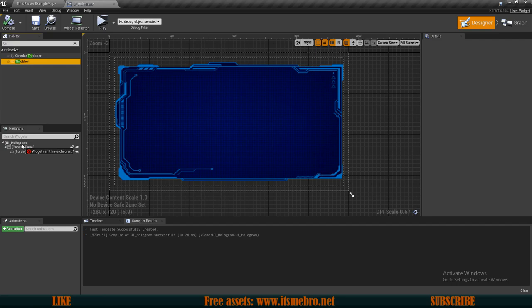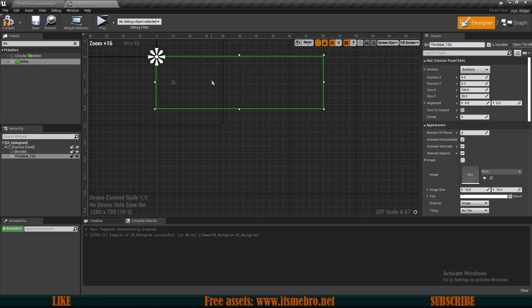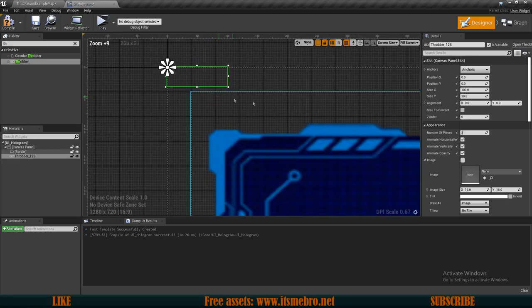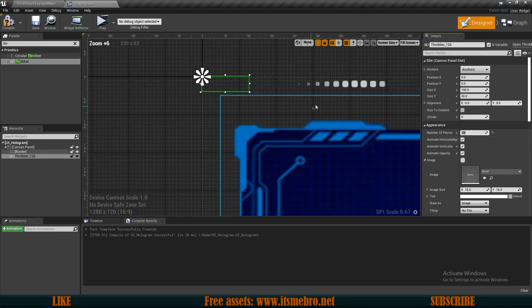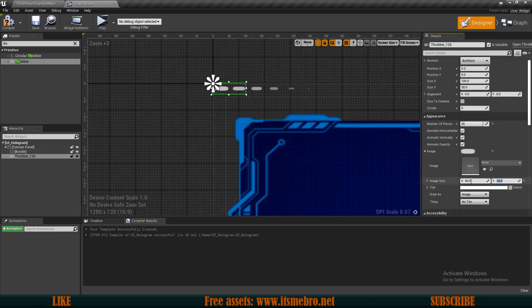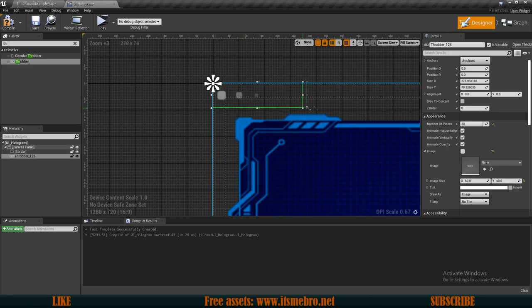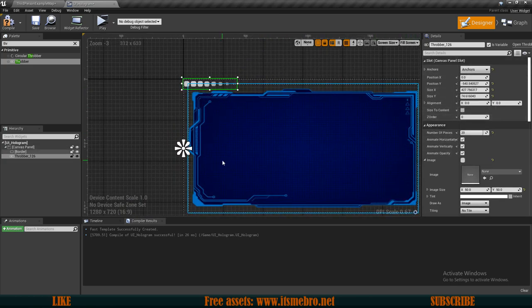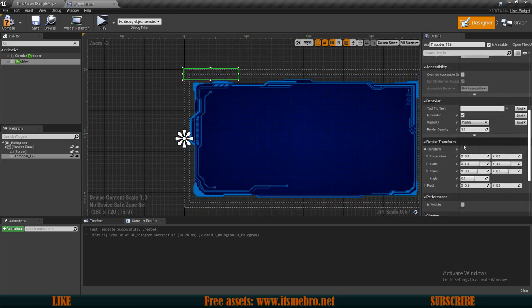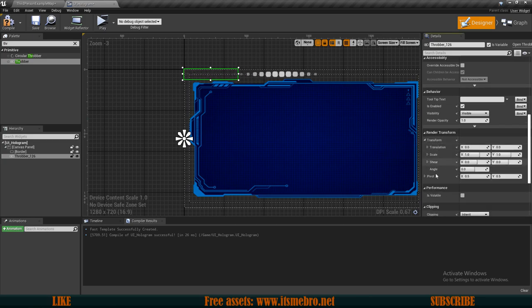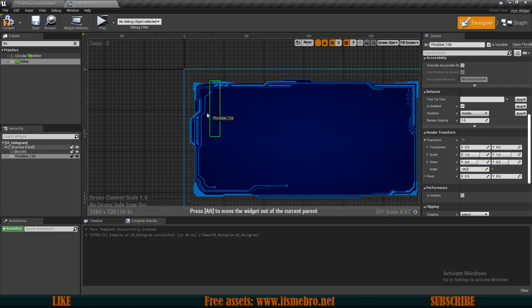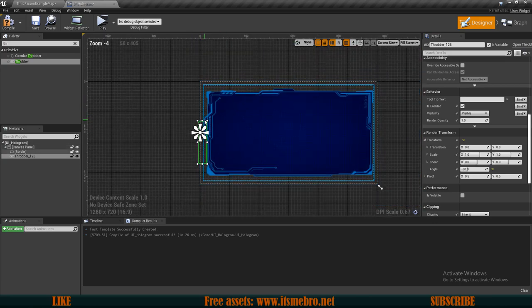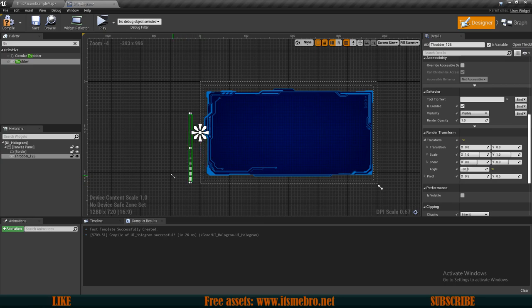The next thing I'm going to add is a Throbber — not really sure how to pronounce it correctly — but basically it's like a loading thing with dots coming in and out. I'm going to change the number of dots to around 20 so there are more of them, and increase the size to around 50 by 50. Then I'll anchor this to the middle-left of my screen.